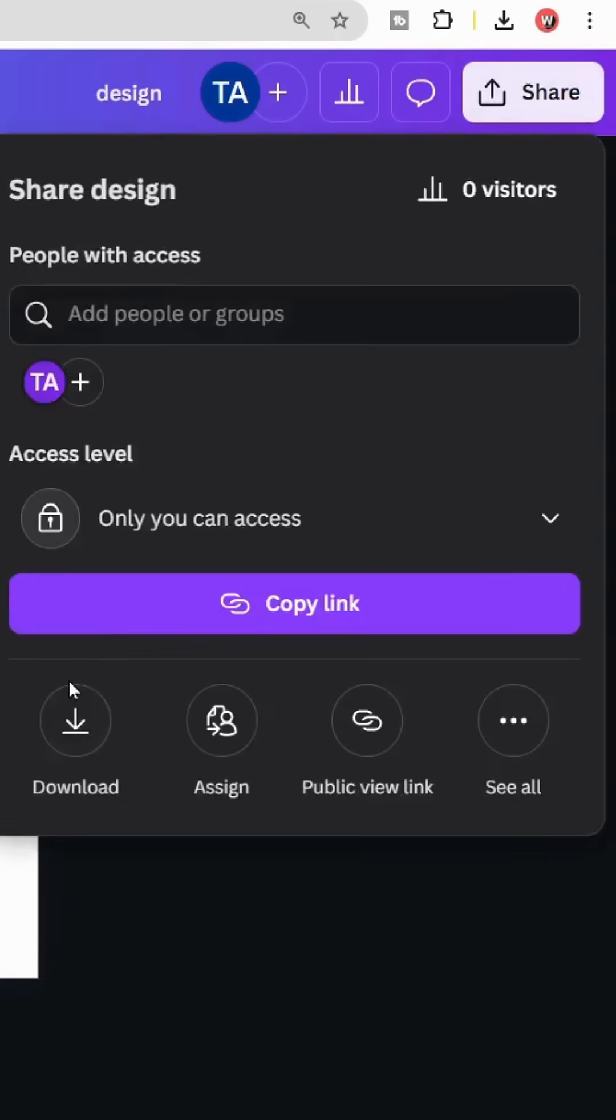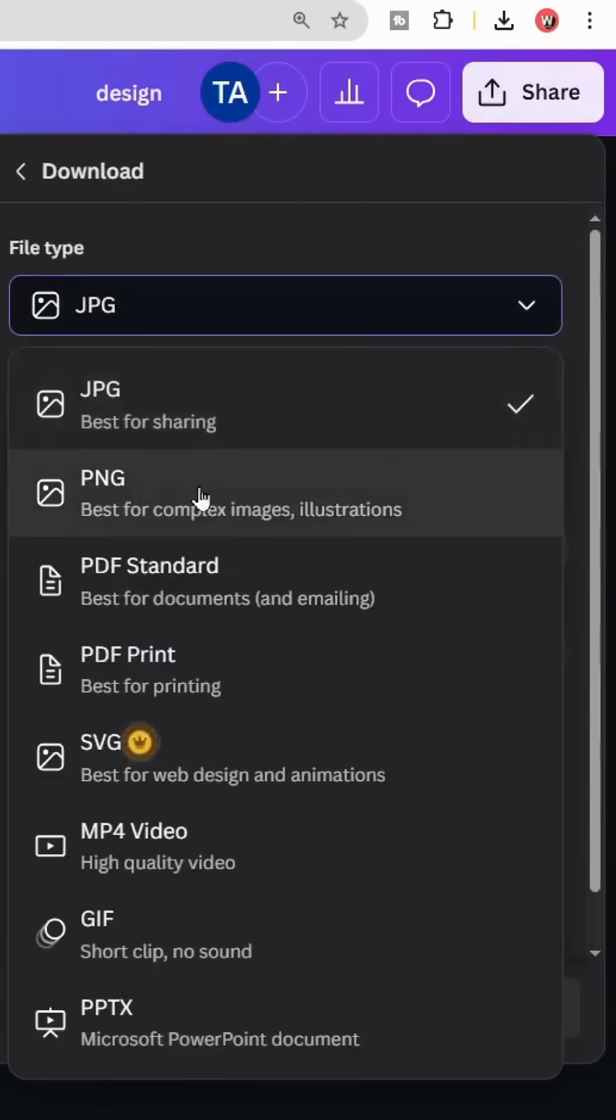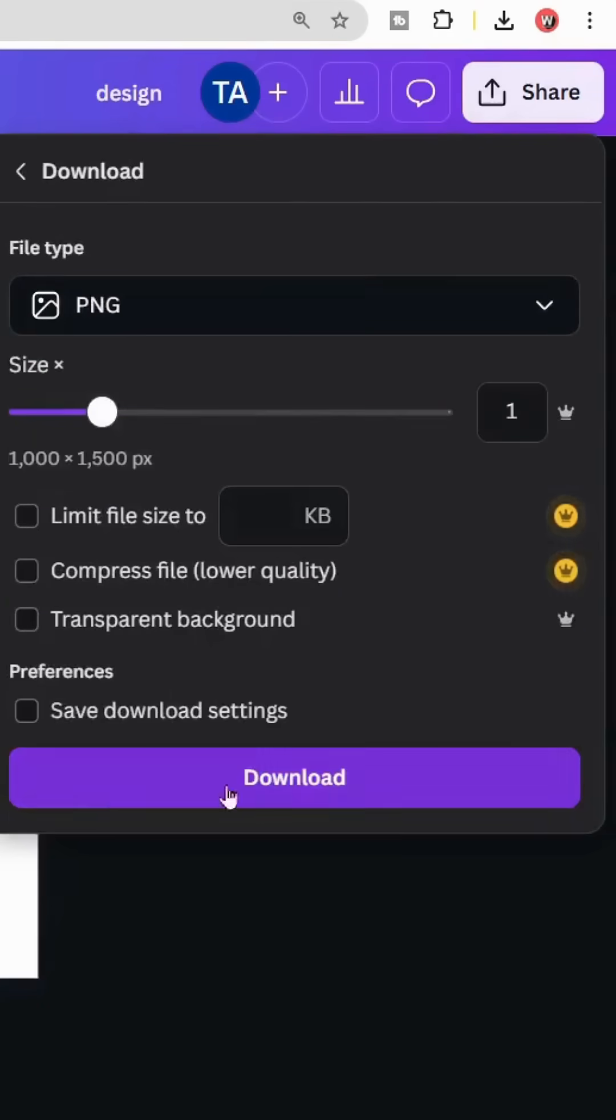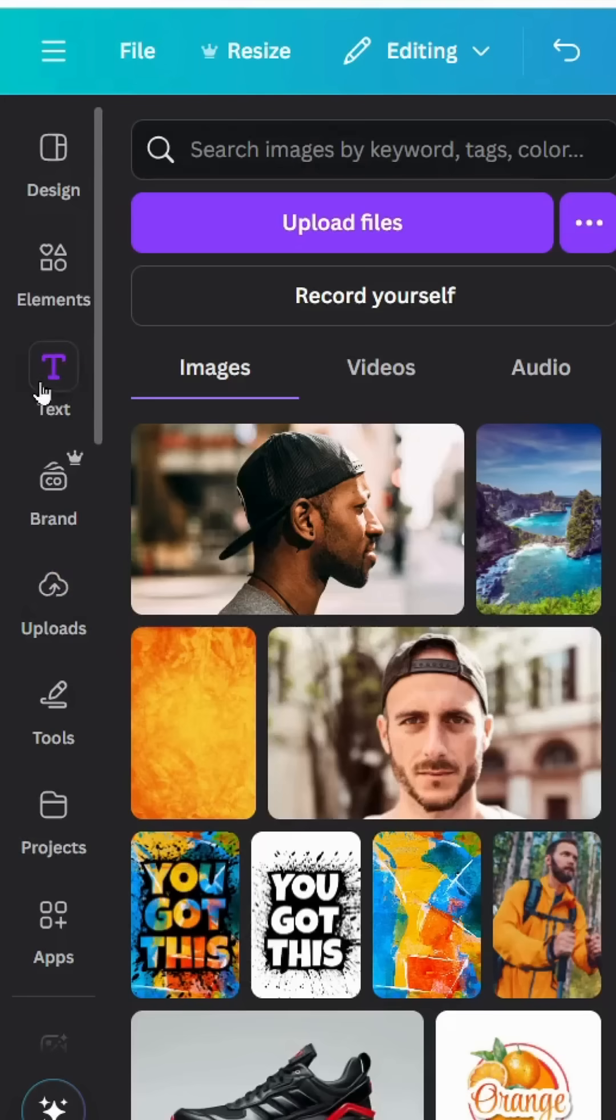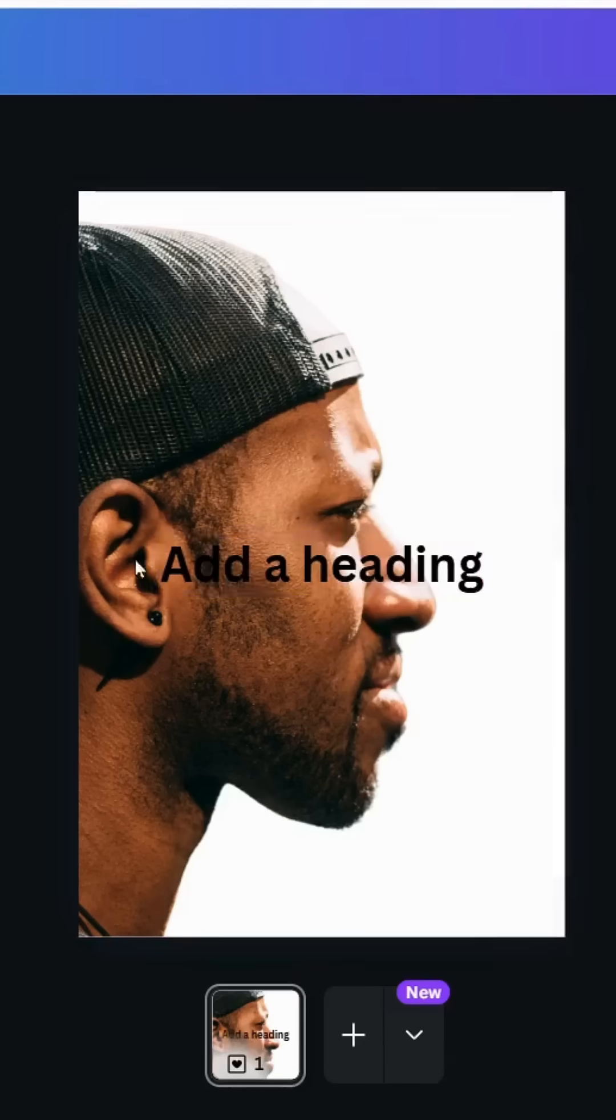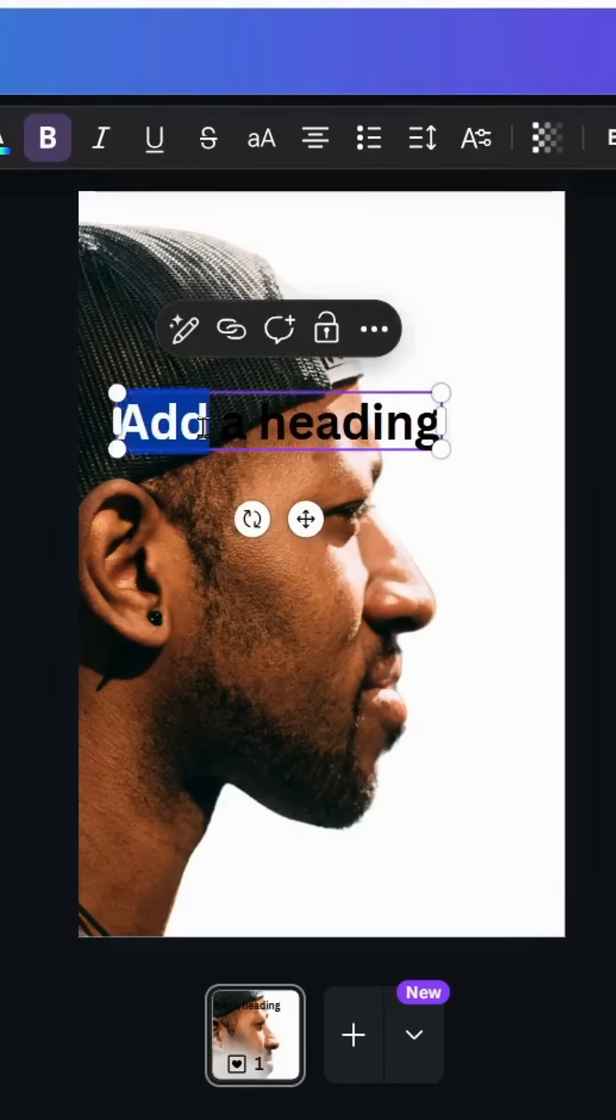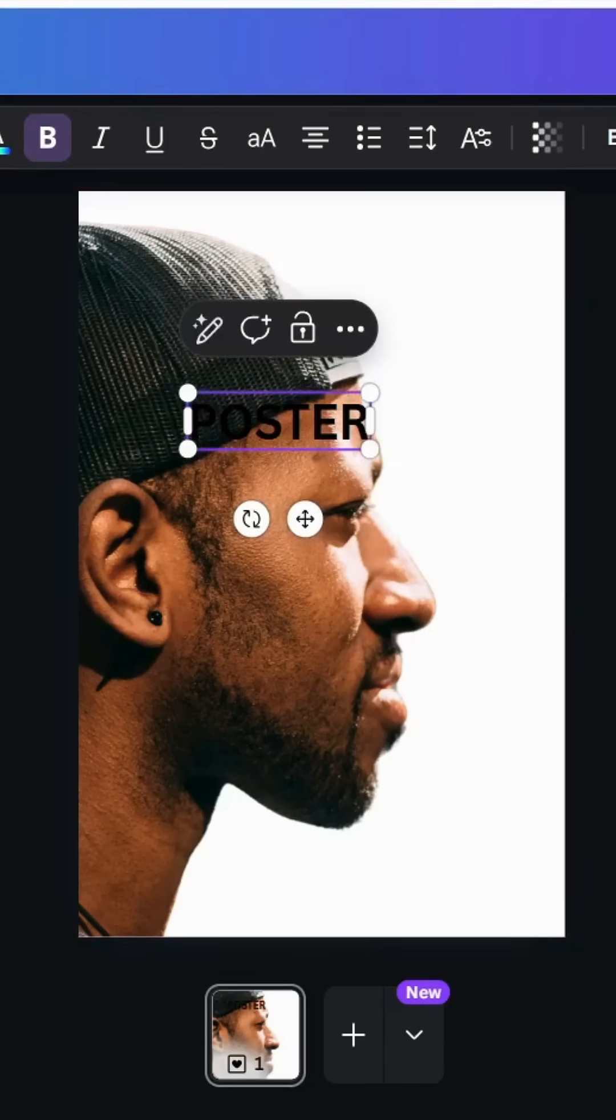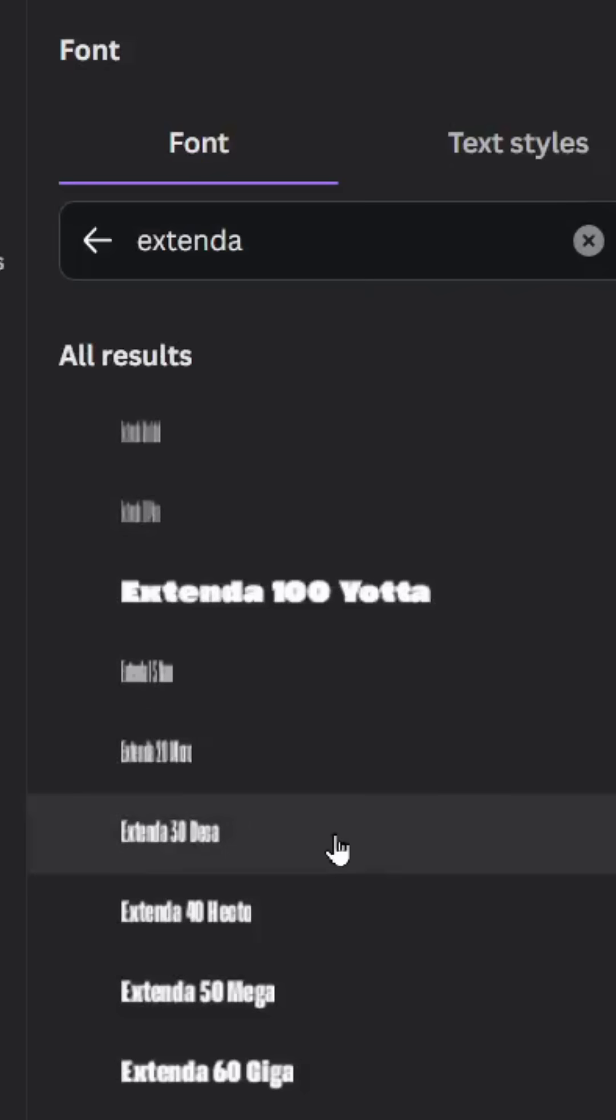Download this image as PNG. Go to text and type your text. Let's change the font to Extendat 20.